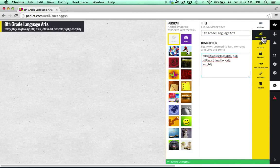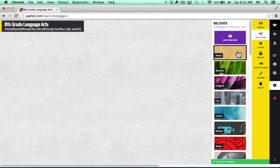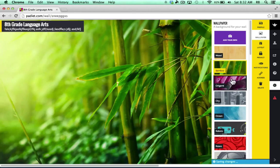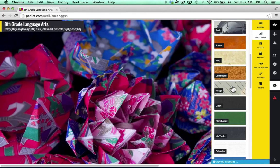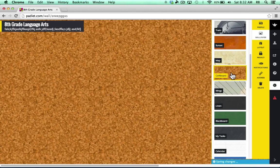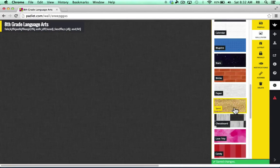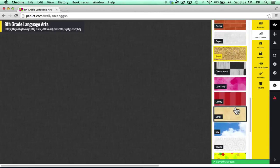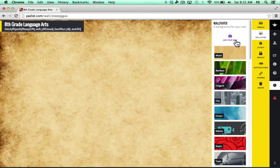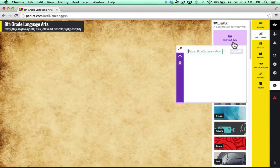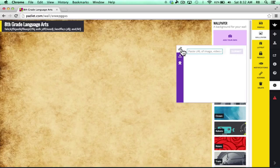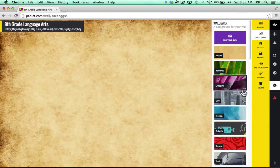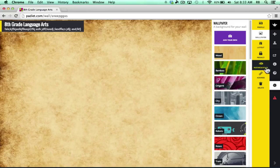Next, I can click Wallpaper and change the background, change the wallpaper of my wall. And you can see that there are various different patterns, designs for the background that you can choose. Notice that you can also add your own background. If you want to upload an image or link to an image, you could put in your own custom wallpaper. So I like that option a lot.